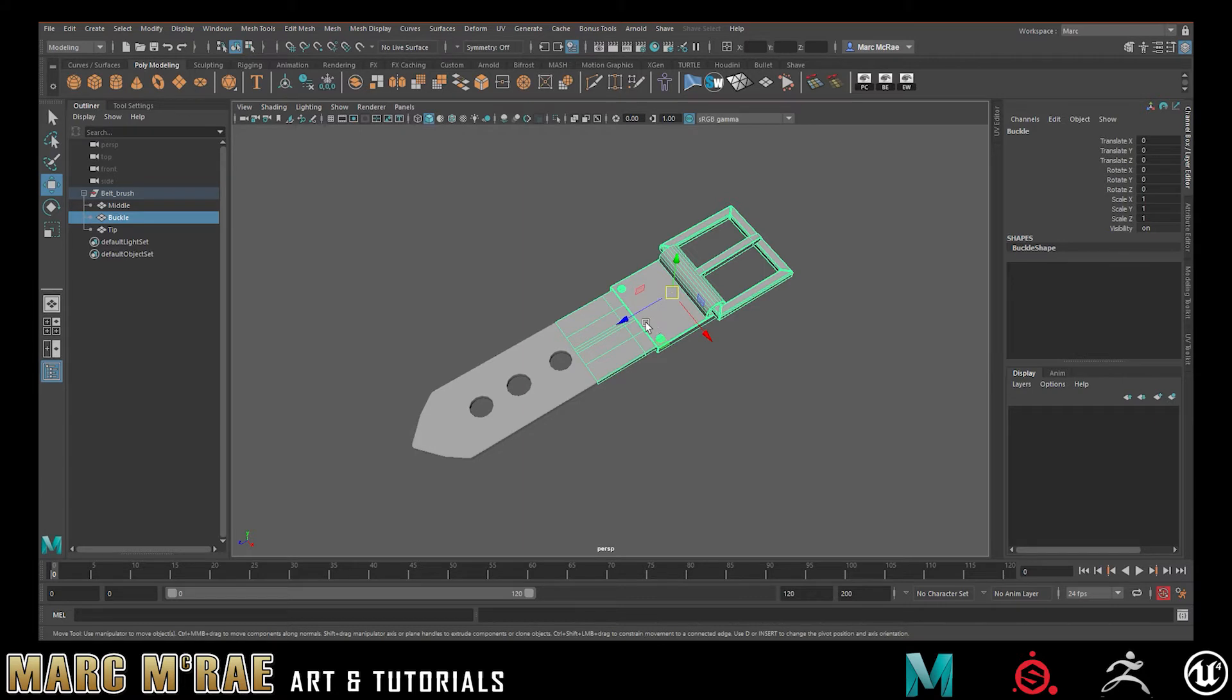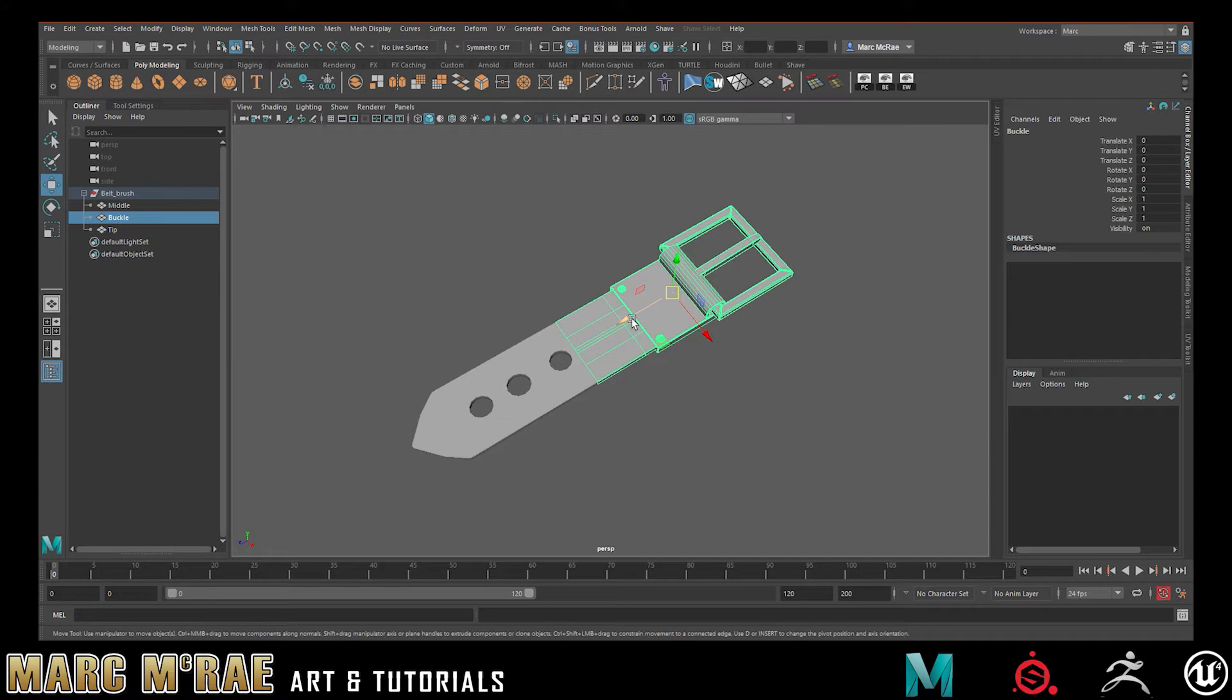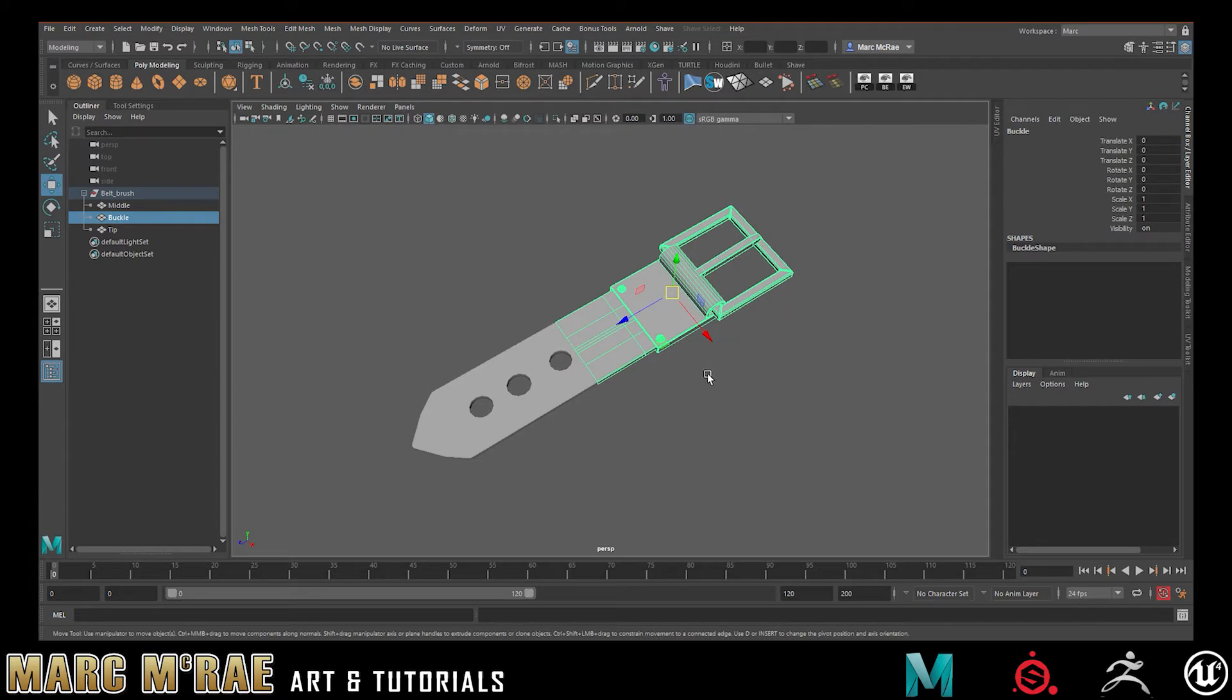For example, rope - if you wanted to have nice frayed ends or capped ends. You can make multiple different belts. Hair, if you want to have different types of curls or ends on your hair strands. There's so many different ways. Chains - think of all the different Curve Brushes you could do.